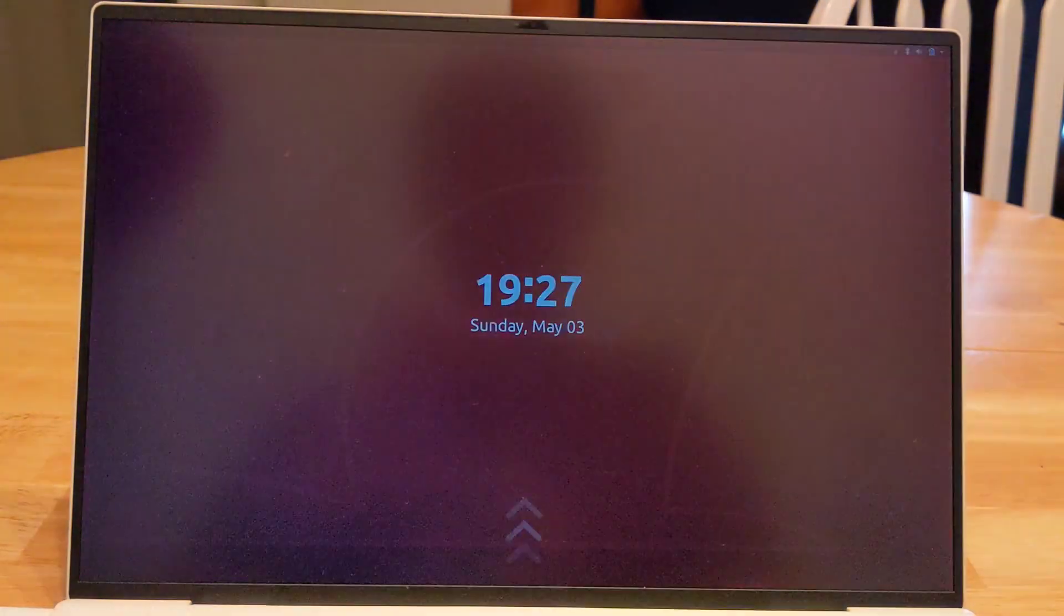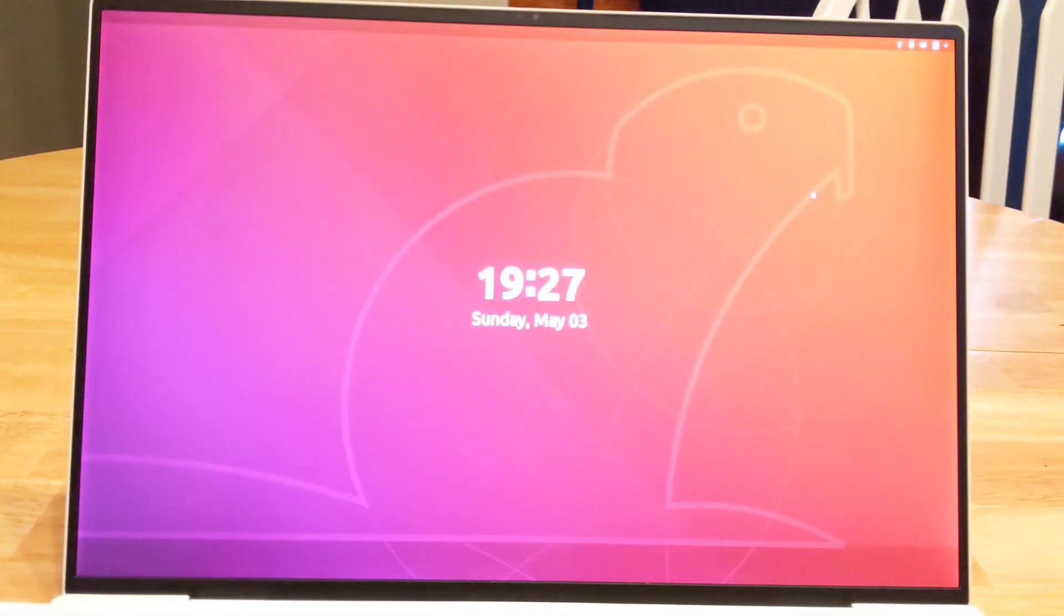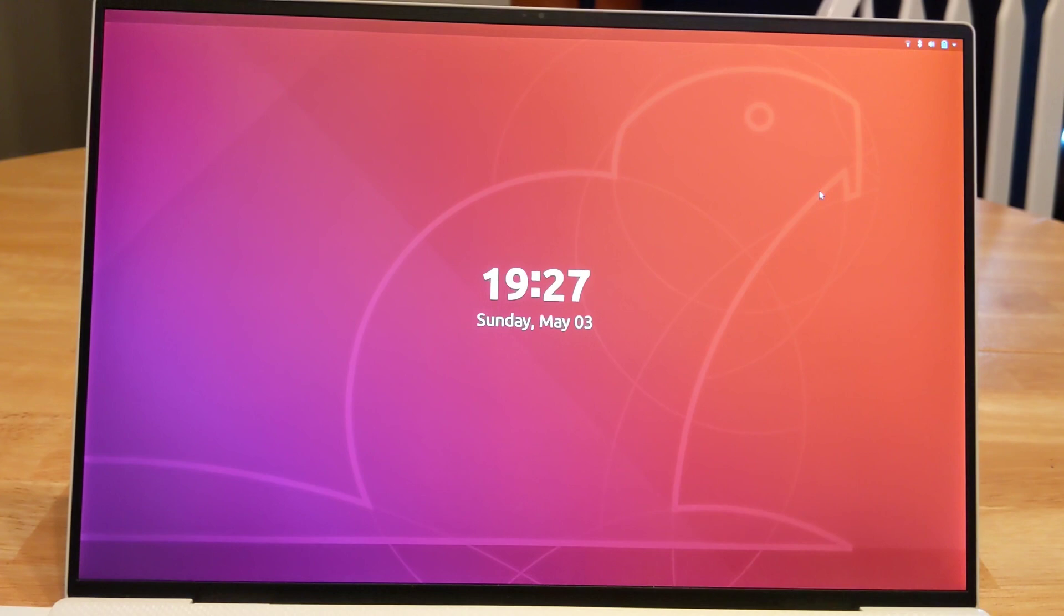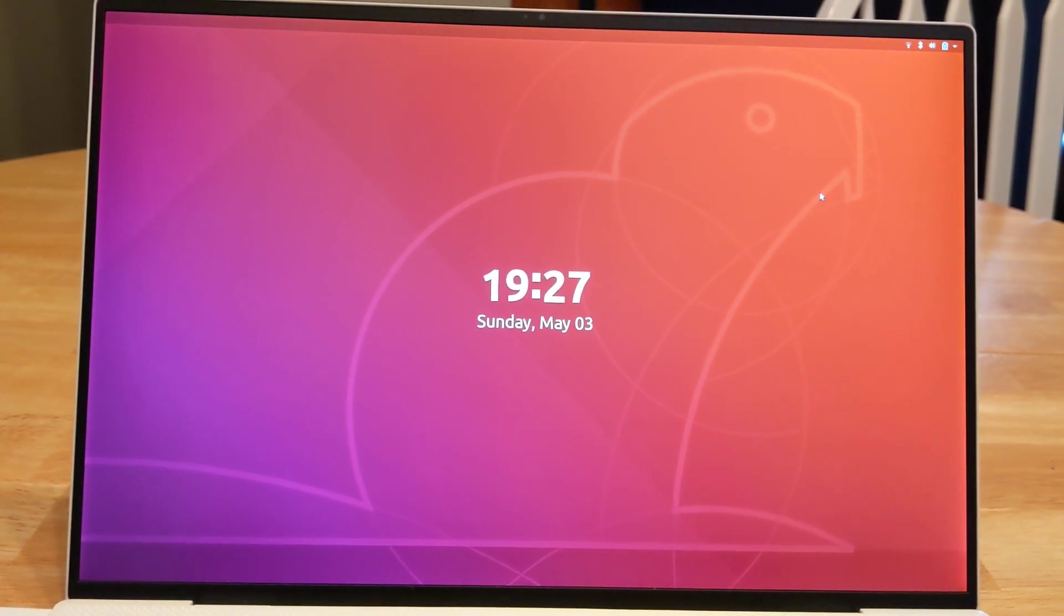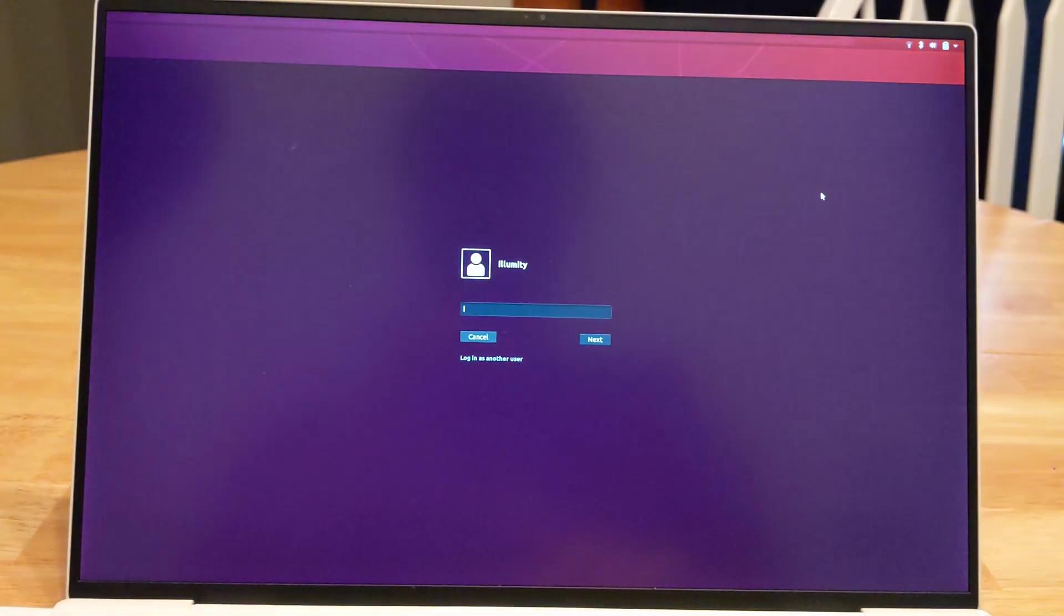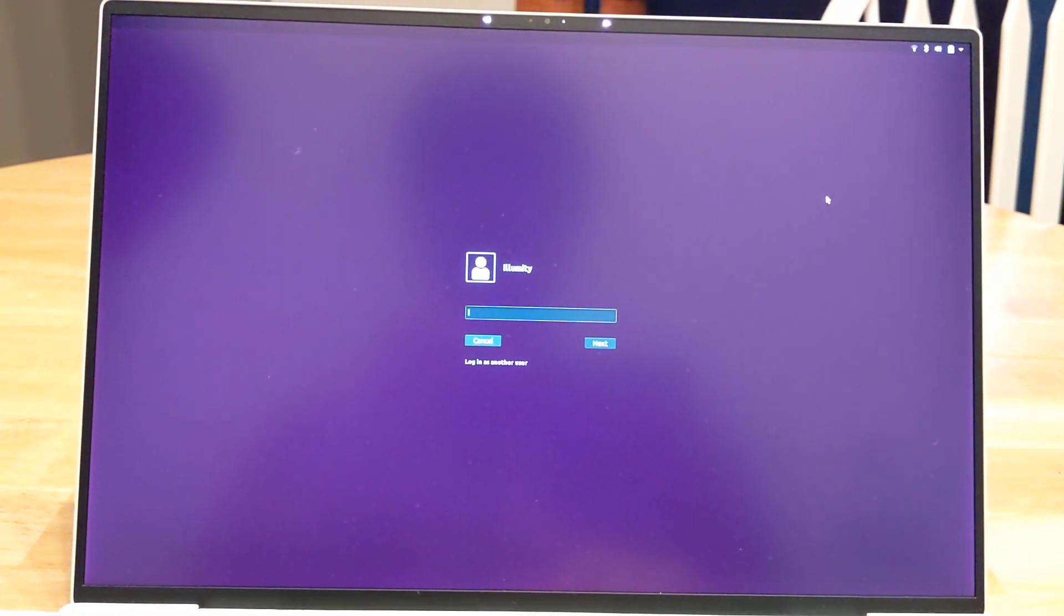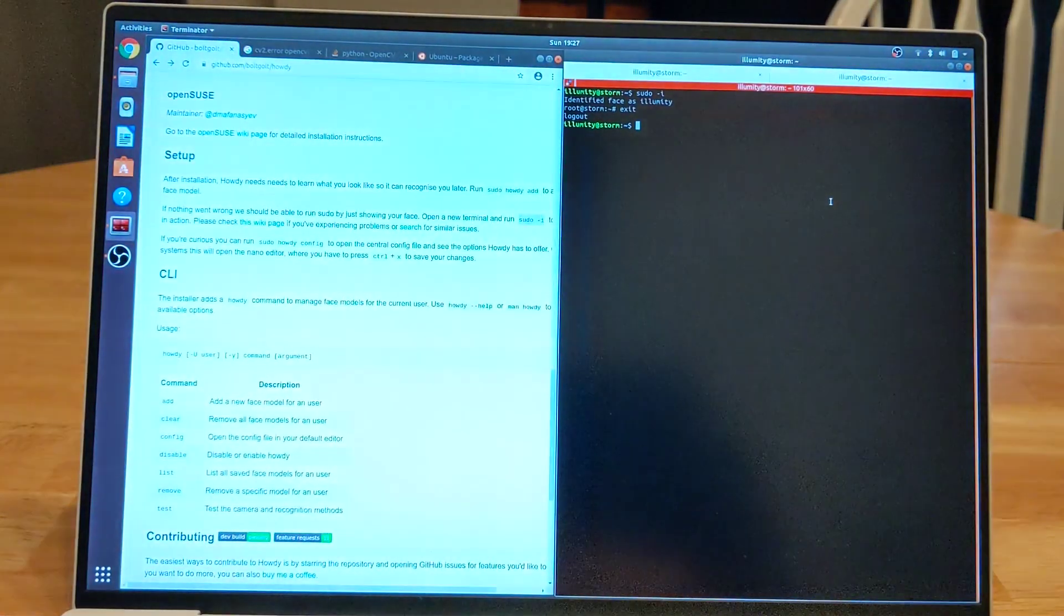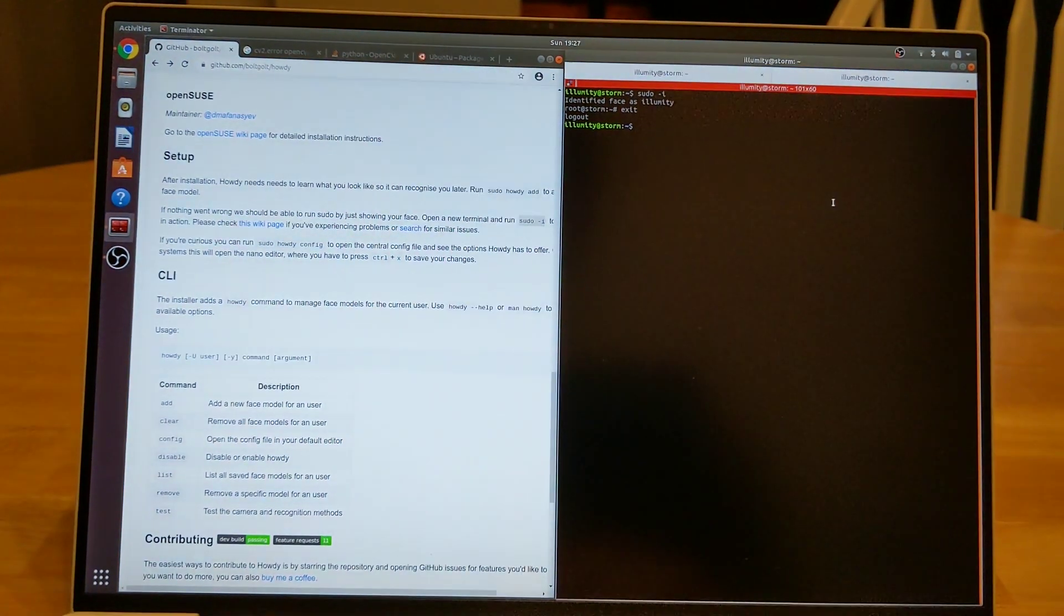Next test we're going to try is locking the screen and then unlocking it through the facial authentication. I've switched back to my phone's camera so you can see the IR working. And just like that, it works.